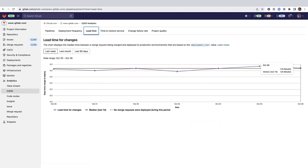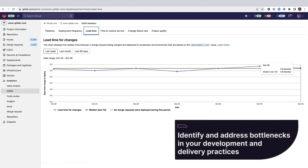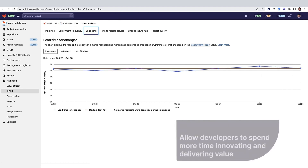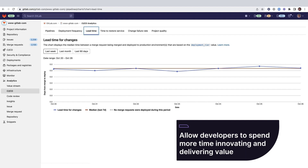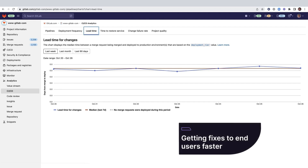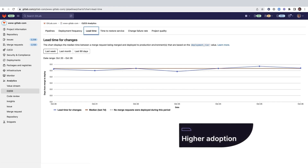Shorter lead time for changes can help identify and address bottlenecks in your development and delivery practices, allowing developers to spend more time innovating and delivering value to the business. In addition, getting fixes to end users faster can translate into higher levels of user satisfaction and retention and increased adoption.